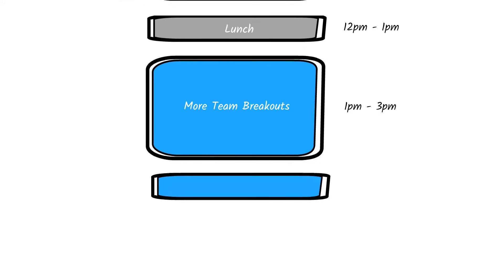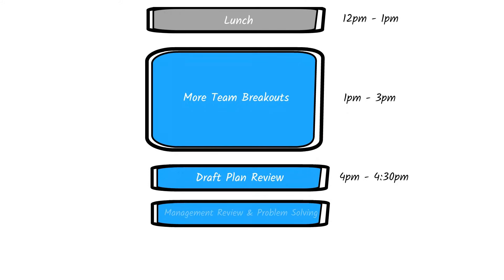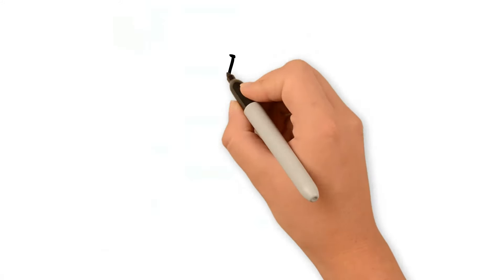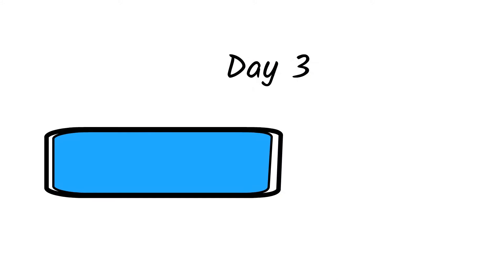They end day two with a draft plan review for that day, and if needed, they have a management review session just like they did on day one. On the third and last day of PI planning, the teams get together to finalize their plans and get ready to present them to everyone.